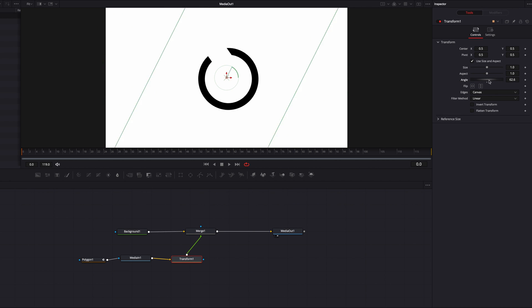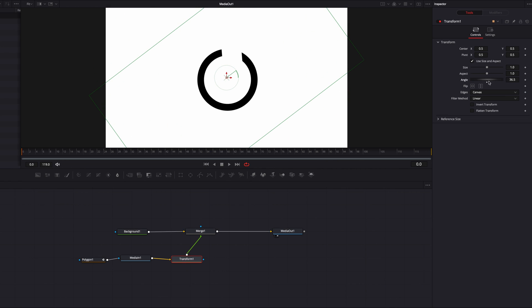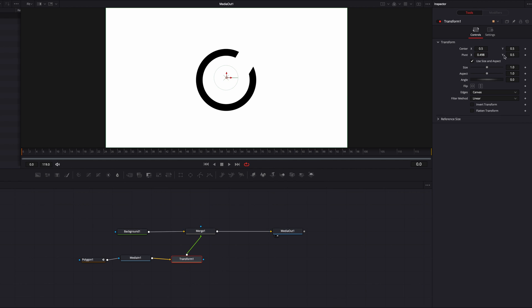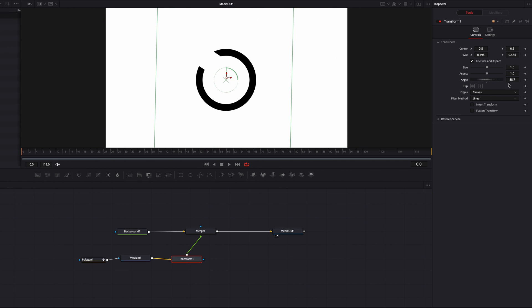With the transform node we can use the angle parameter to turn the icon around. However, when we turn it, it's a bit wobbly, so we're going to adjust the pivot parameter so that the pivot point sits closer to the middle of the icon. Now if we turn it, it's a lot more steady. To animate it, we just need to keyframe it at the beginning of the clip.